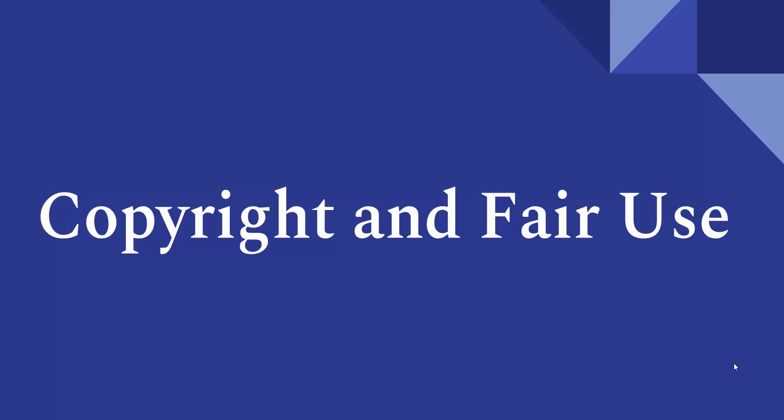And so we want to make sure that we're adhering to this in our district. And the reason it's in a tech tip is because a lot of times we have issues with it with our digital media and tech tools. So we want to think about copyright and how we're using that.